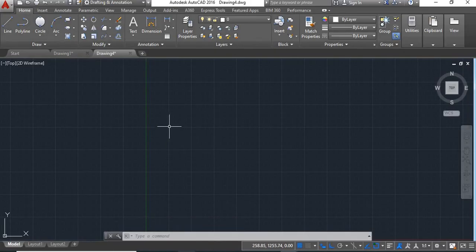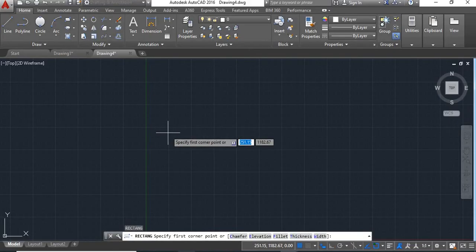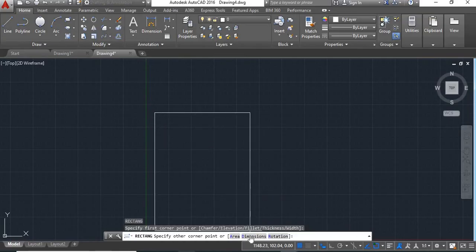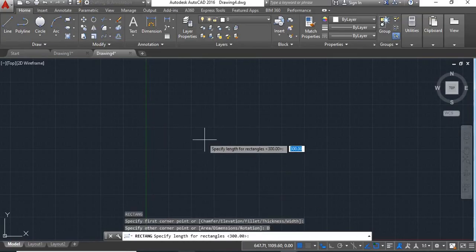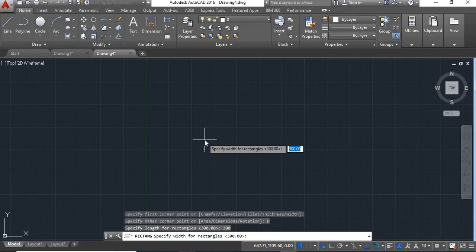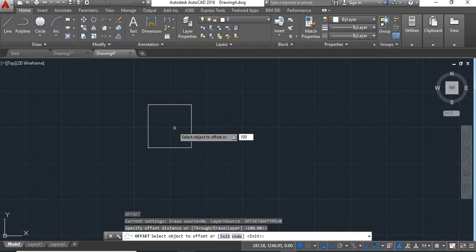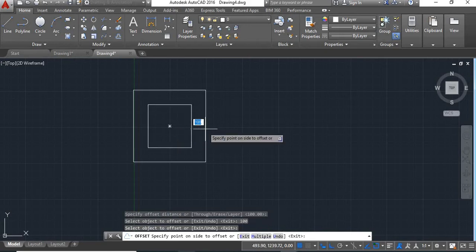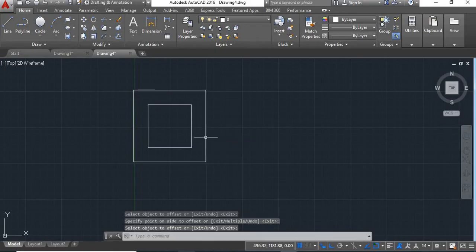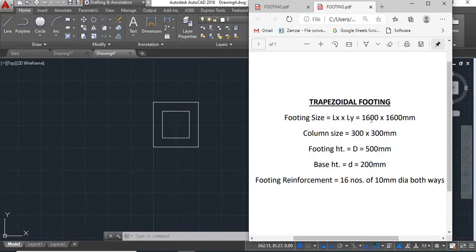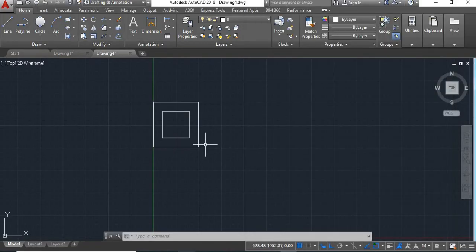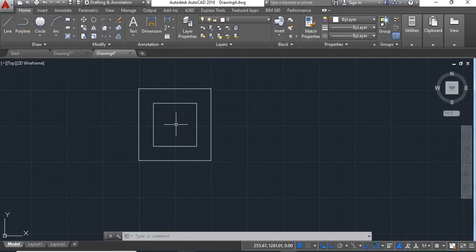Give dimension 300, enter, 300, enter. Now give offset, give offset of 100, say enter, click on this, move it outside, say enter. The size of the footing box is 1600 by 1600. Now we'll draw a center line here.